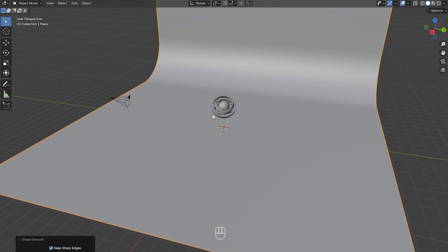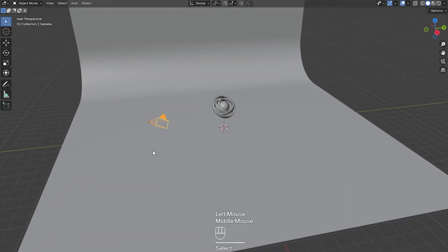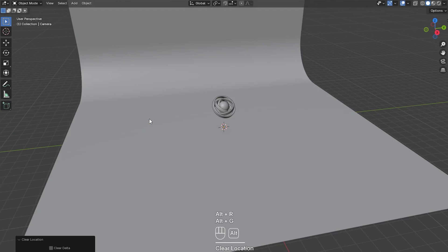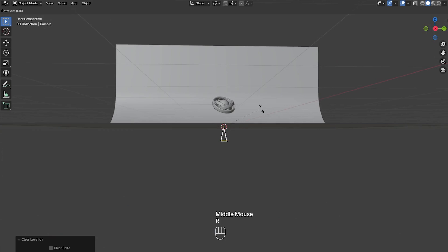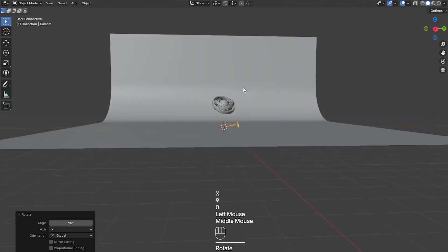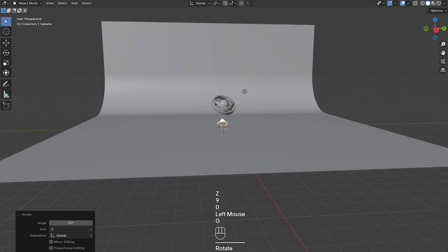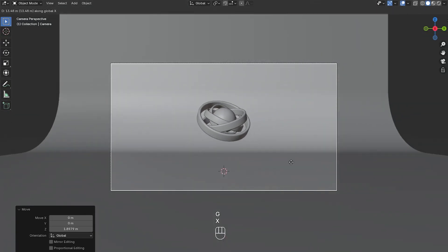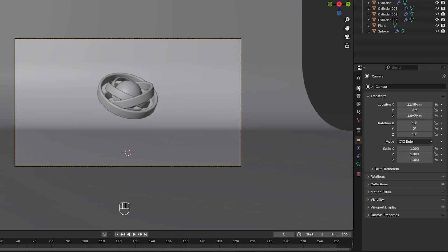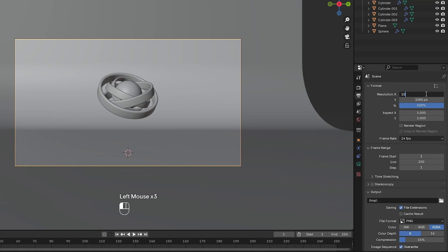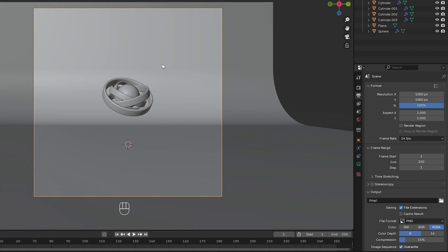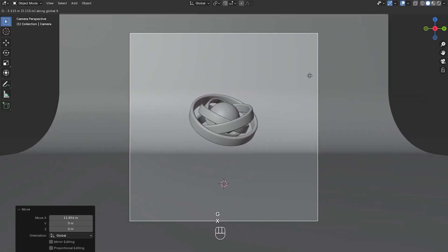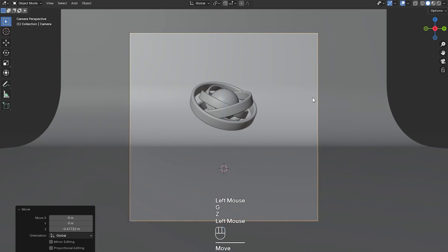Before we add any more objects I'm going to position the camera. So I'm going to select the camera and press Alt+R and Alt+G to reset the location and rotation. Then I'm going to press R, X and 90, and then R, Z and 90. Then I'm going to move it up and press this button to go into camera view. Then I'll press G, X and move this backwards along the X axis. Now I'm going to change the aspect ratio of the camera to square — go to output properties and make it 1080 by 1080. Then I'll move it in a bit more.